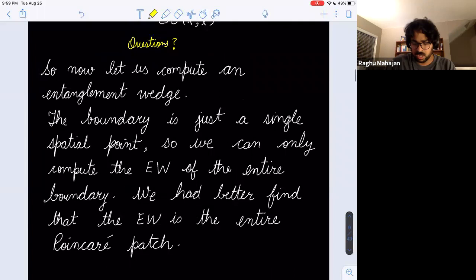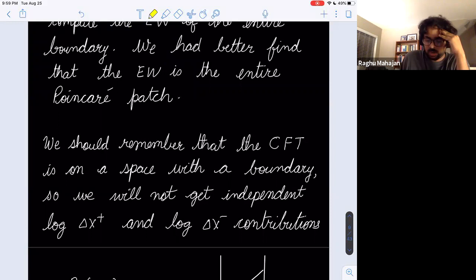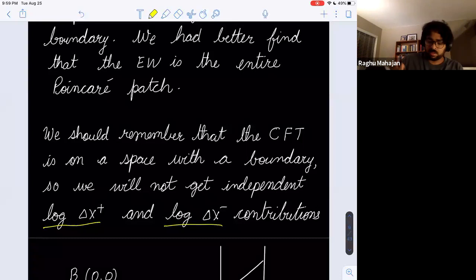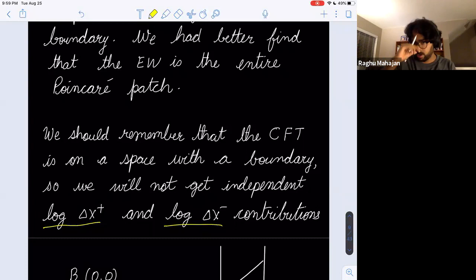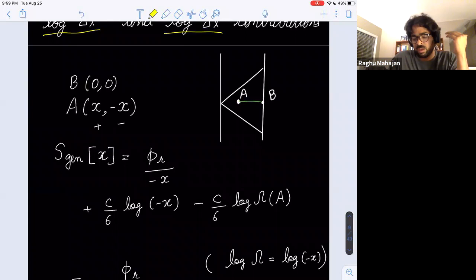Before doing that computation, remember that the CFT we're considering is on a space with a boundary — there is a strip. So the left-movers and right-movers are not really independent degrees of freedom. We're not going to get an independent log(delta_X+) and log(delta_X-) contribution; we just get one of those. This can be justified using BCFT — doing Cardy-Calabrese in a BCFT.